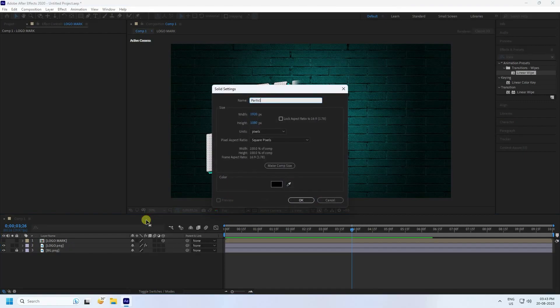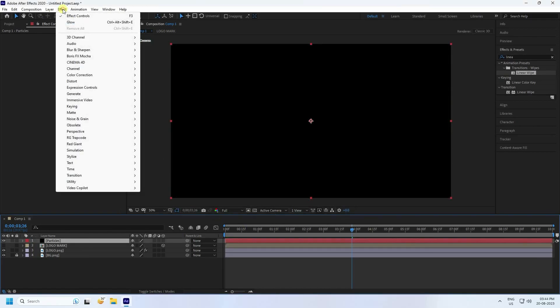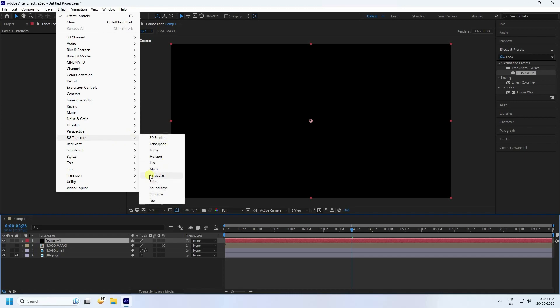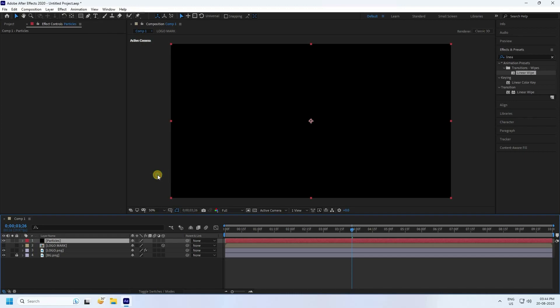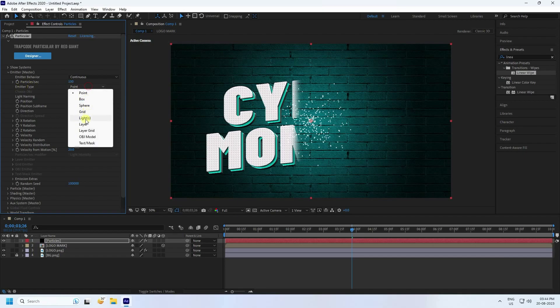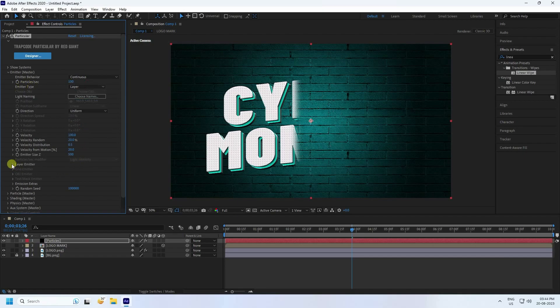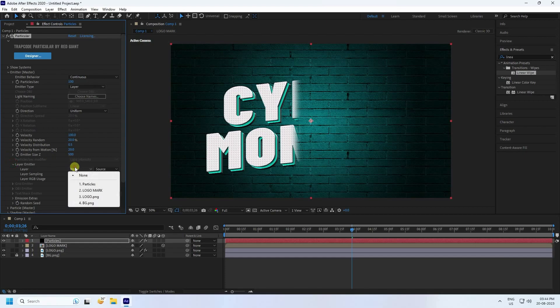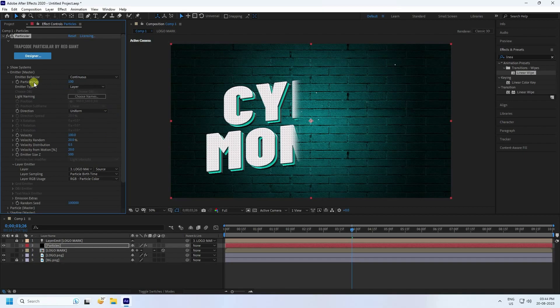Next, create a new solid layer and name it 'particle'. Go to Effect and Presets and apply Trapcode Particular. Go to Emitter settings — set the emitter type to Layer. Set the Layer Emitter to the logo mask layer. Now increase the particle count to 500.